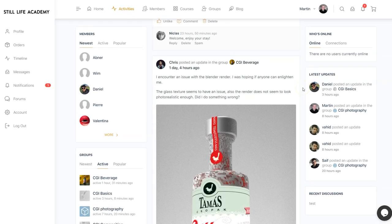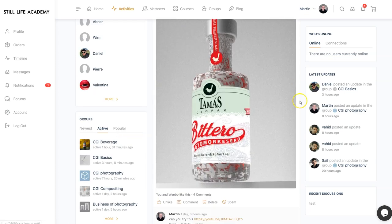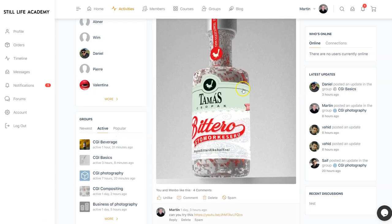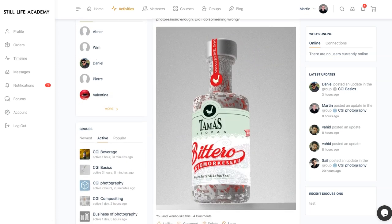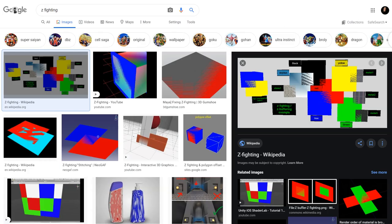Chris is going through a CGI beverage course and experiencing z-fighting. Z-fighting is when one geometry is fighting over another, especially when they are the same size and shape, and the software can't tell what to show because they're exactly the same.